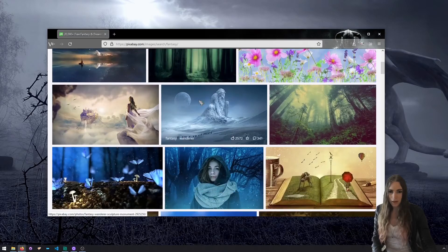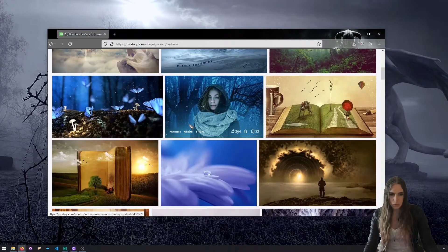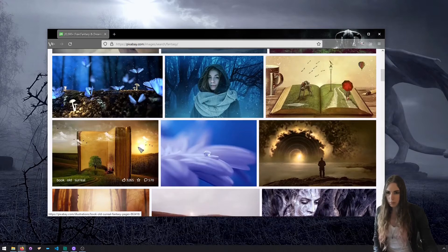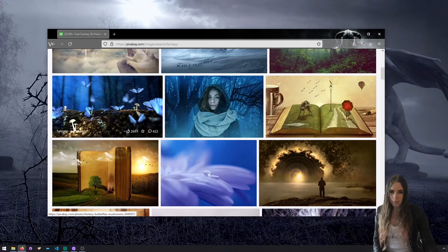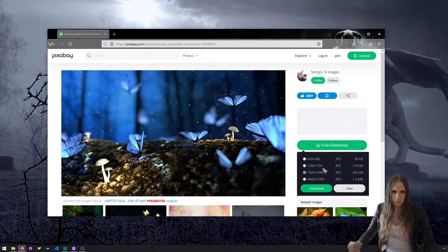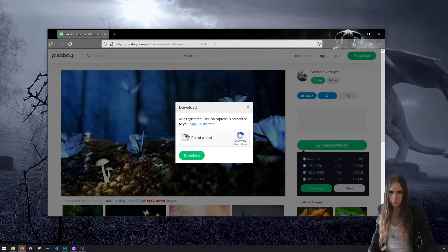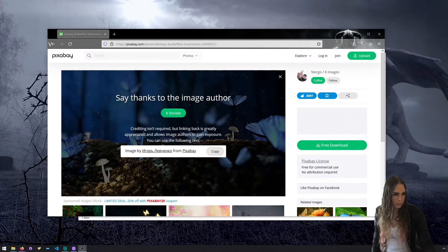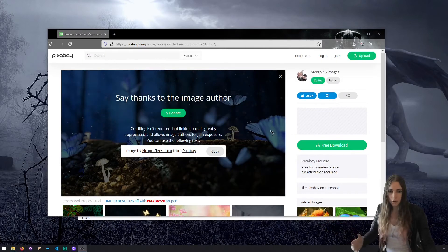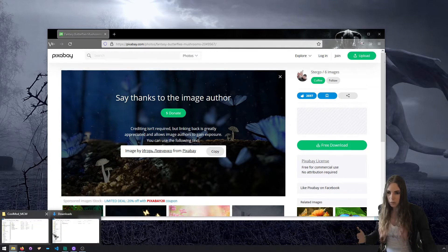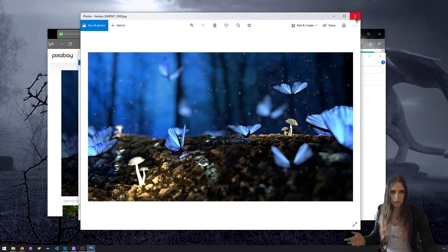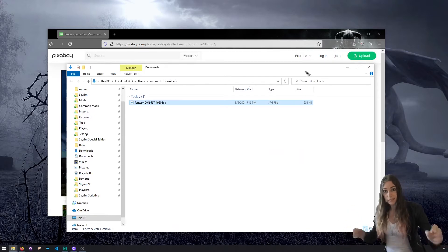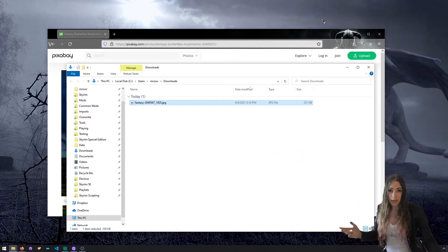Let me look at fantasy images — cute things. What do we want our mod to be about? A book mod or a butterfly mod — we'll make a butterfly mod. Approved, I'm not a robot, and I downloaded the thing. We got an image, fantabulous.